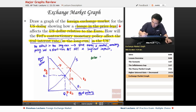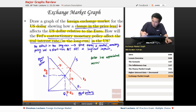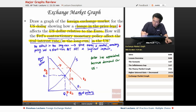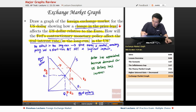So the dollar has appreciated because demand for U.S. dollars has increased.